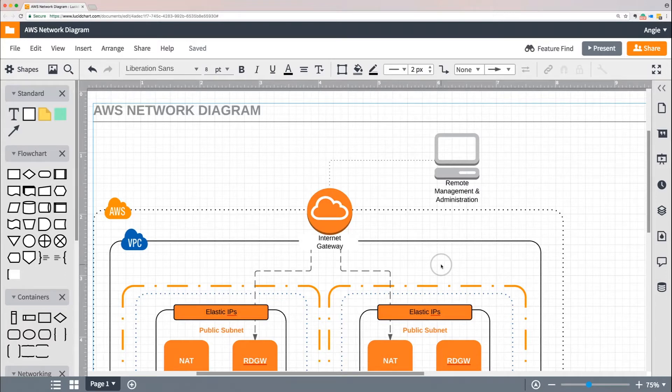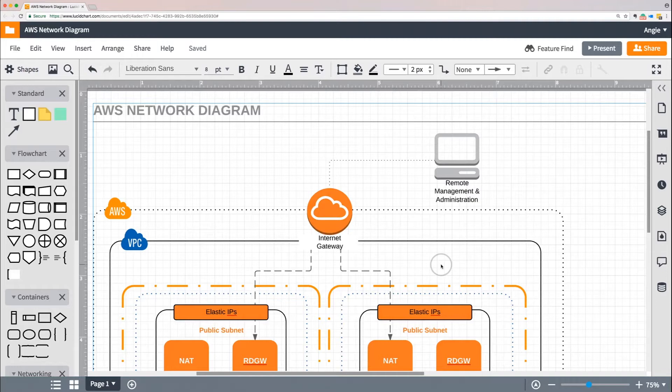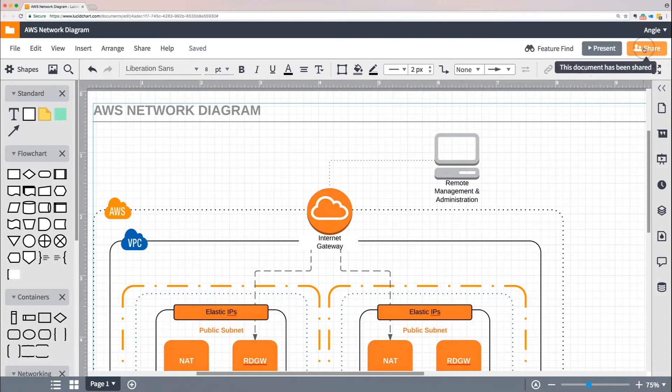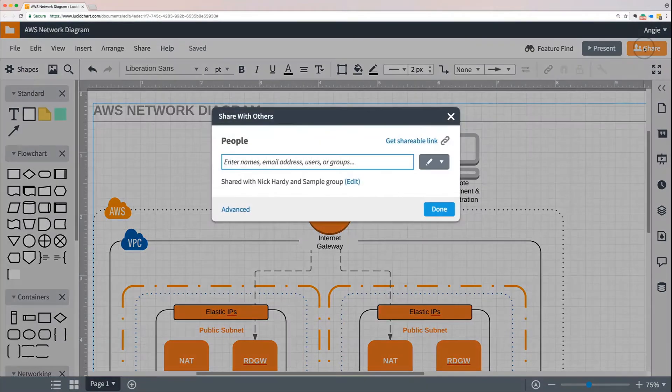As you share different documents and give others edit permission, you may want to occasionally check in and see who else has access to your document. You can find that information by clicking the orange Share button again. Then select Advanced in the lower left corner of the dialog box.